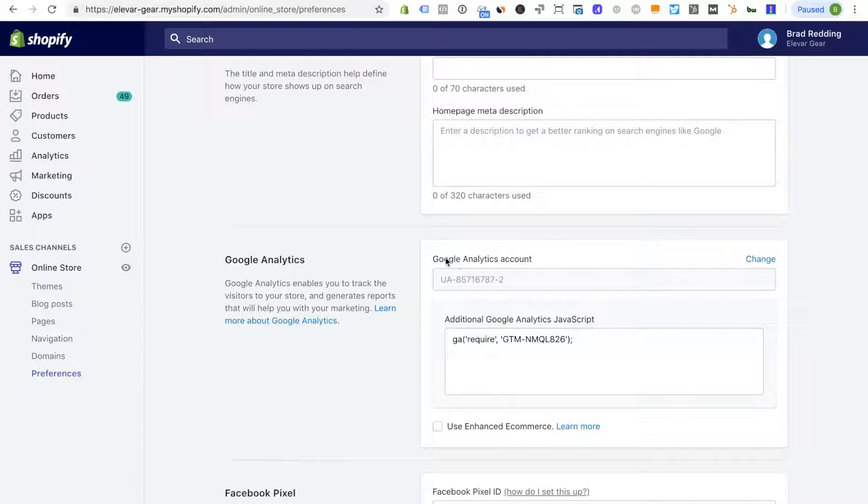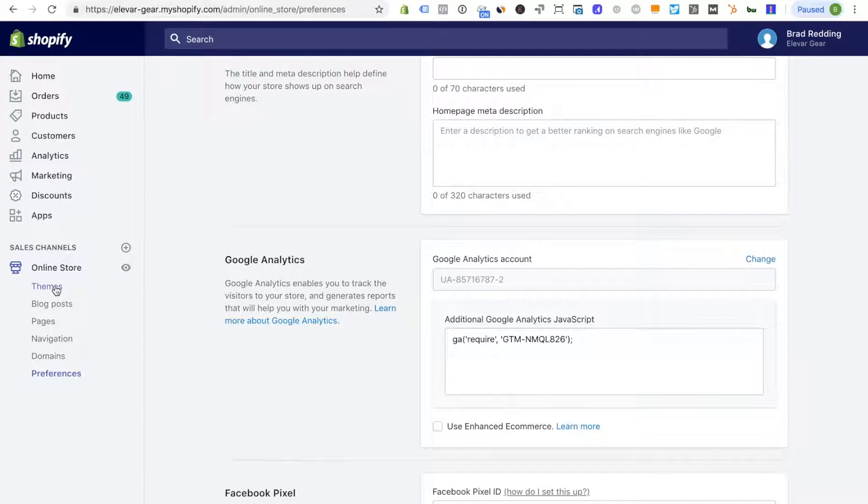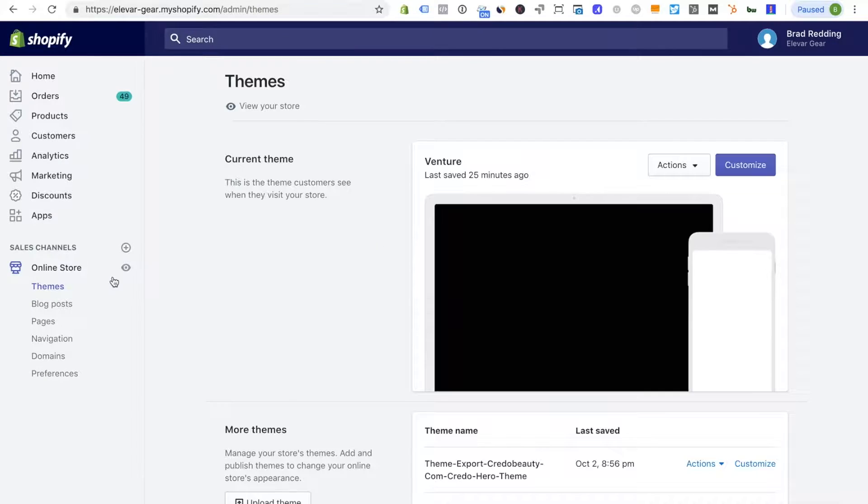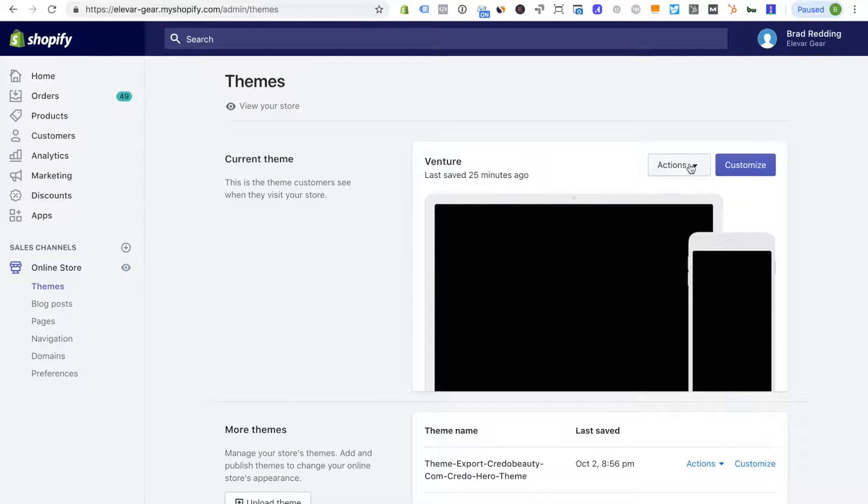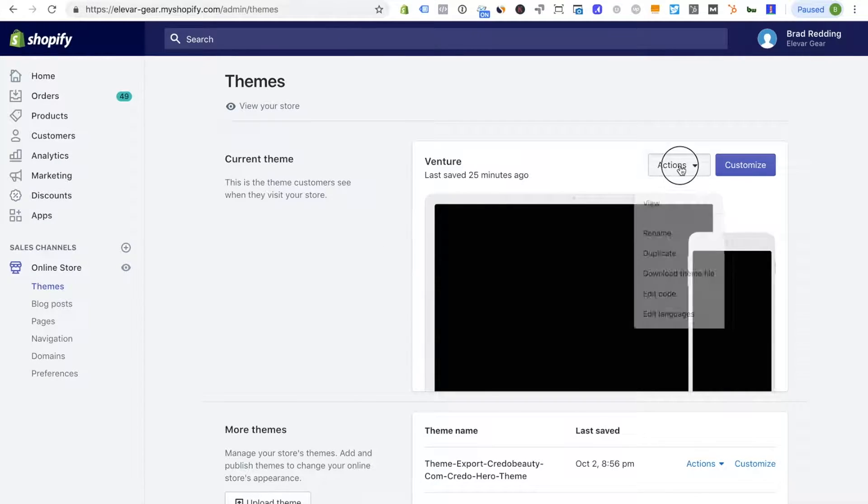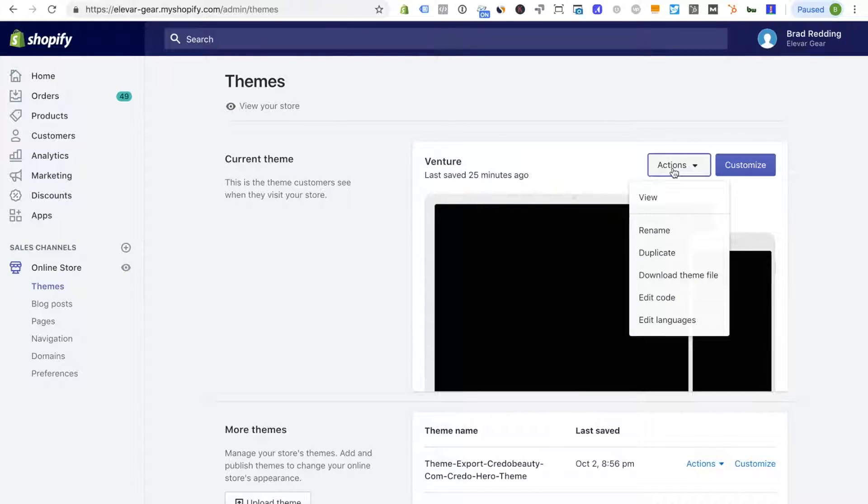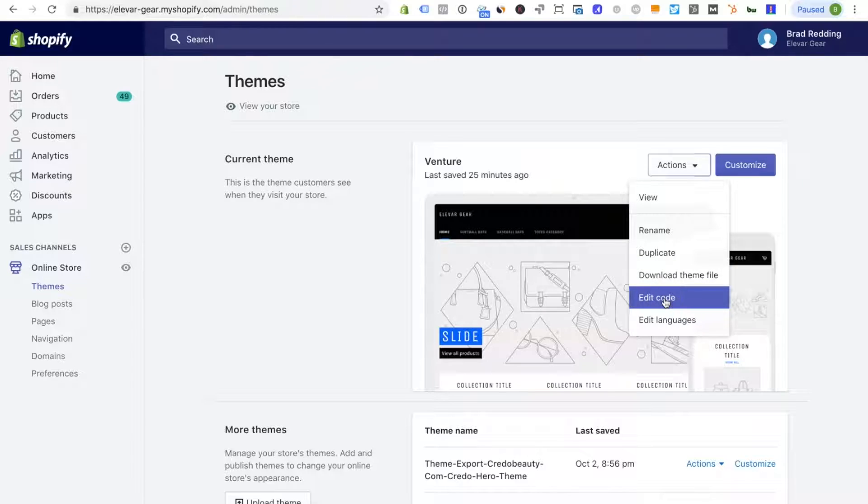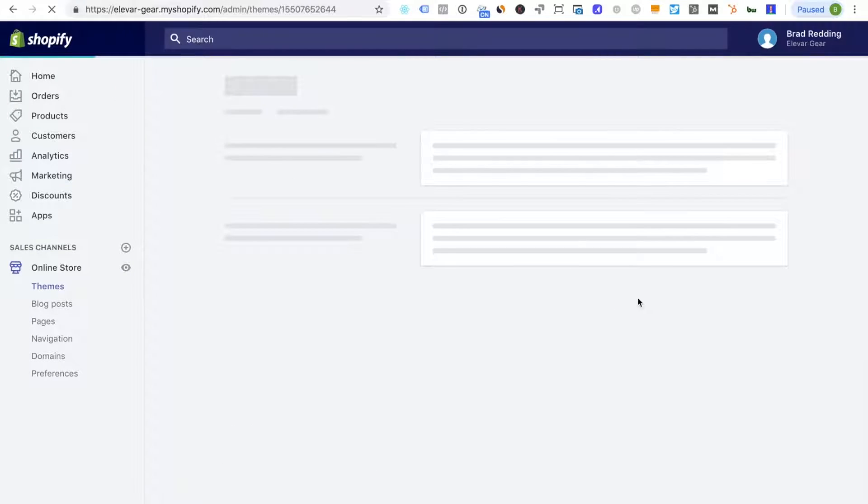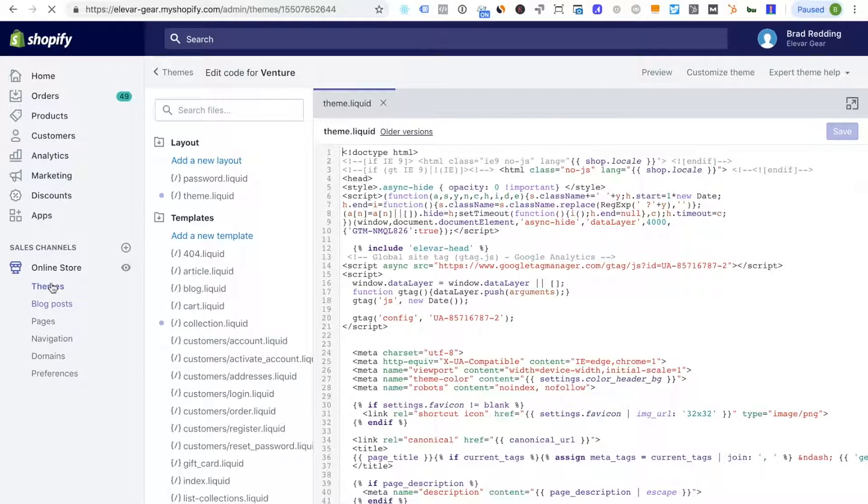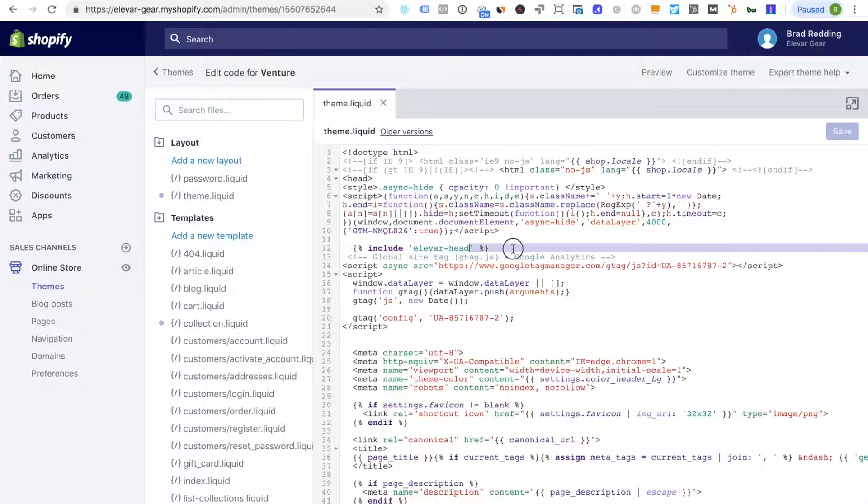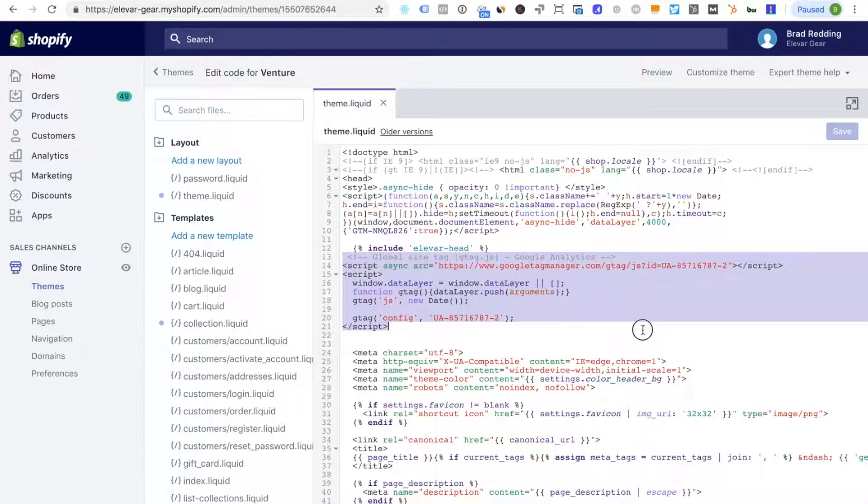Now the second place I'll look is I see this fairly regularly with Shopify stores that are trying to implement gtag. I'll actually see the Google Analytics gtag also implemented through the theme. So I'll go to my theme, my theme.liquid which is where all of my site-wide scripts are going to live and you'll see here that I'm highlighting a second Google Analytics script.